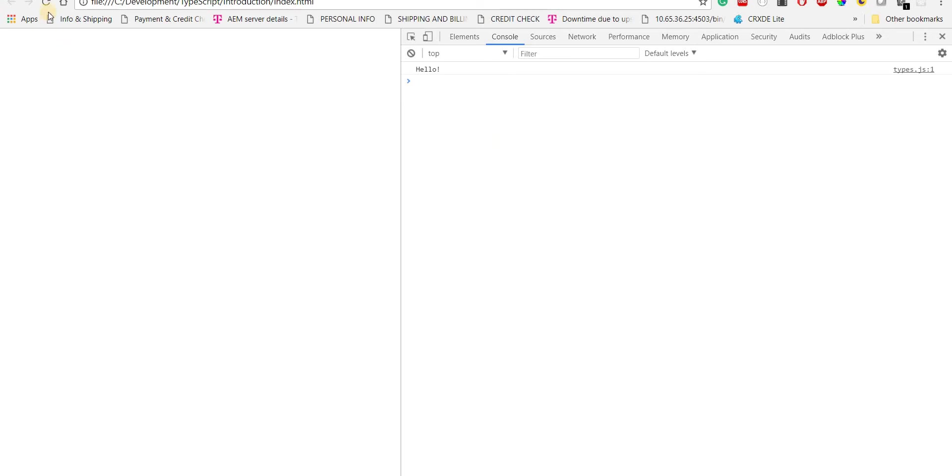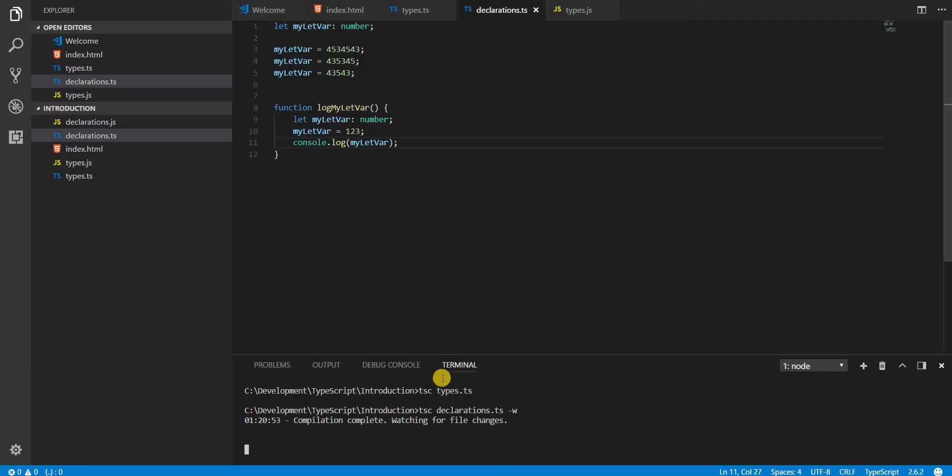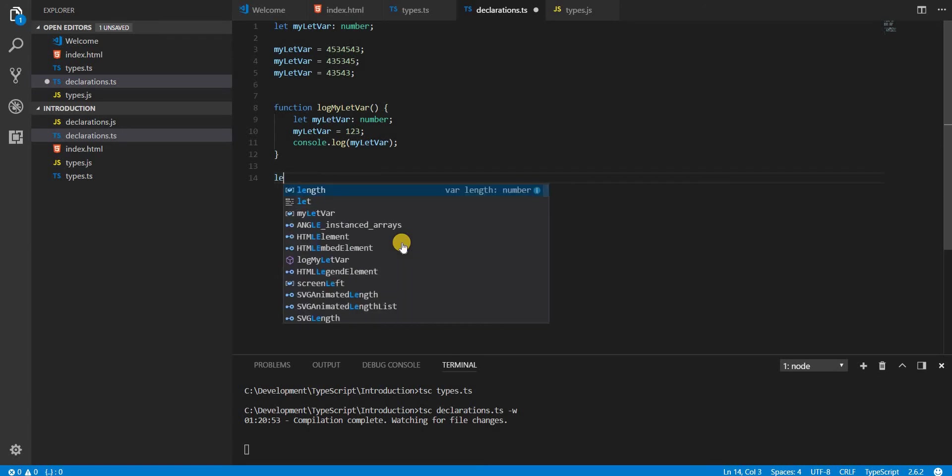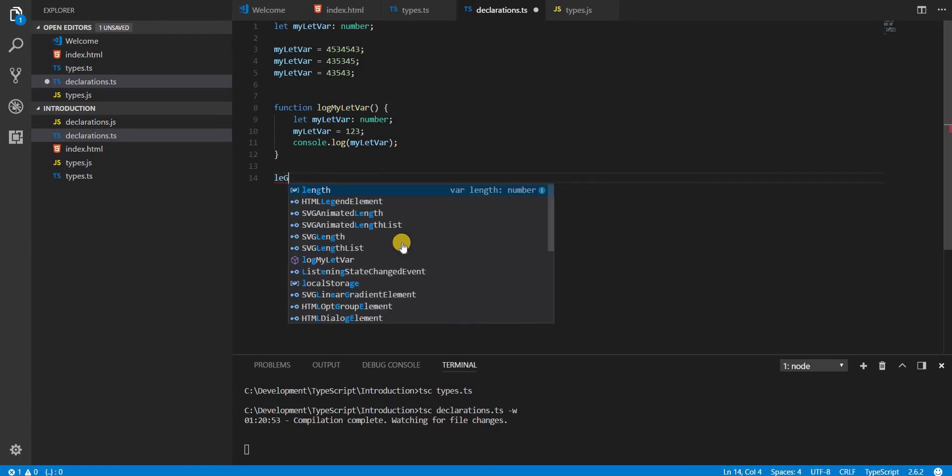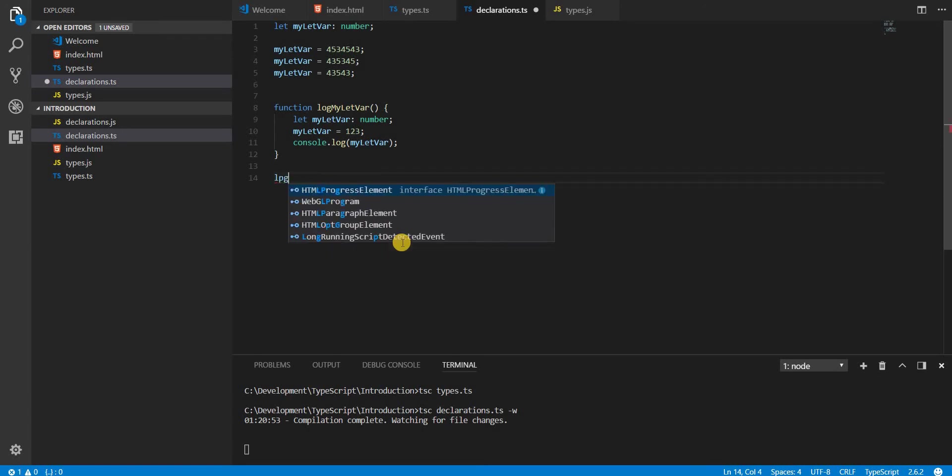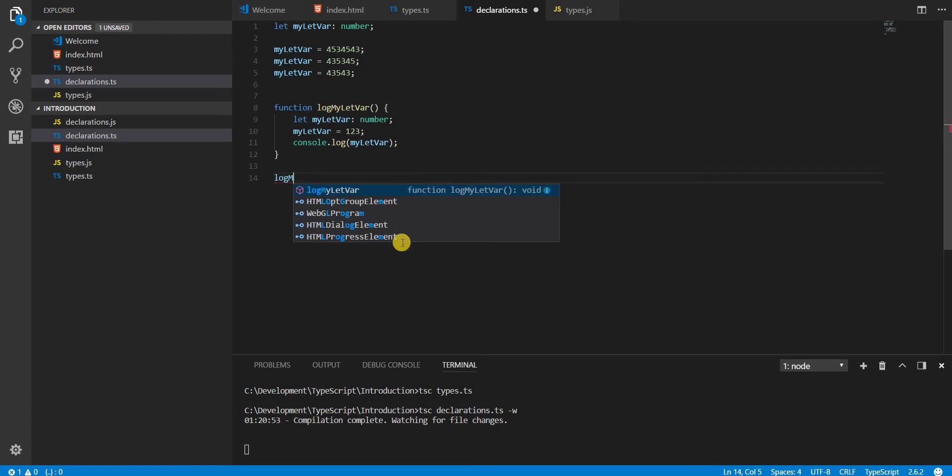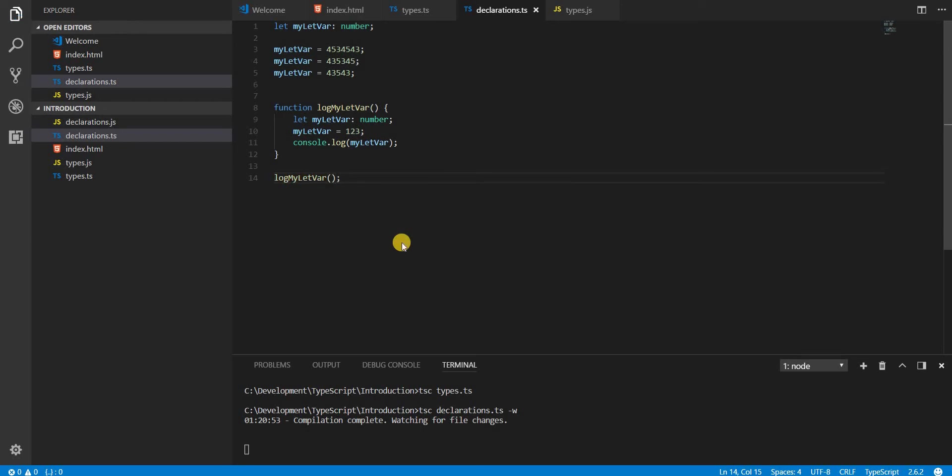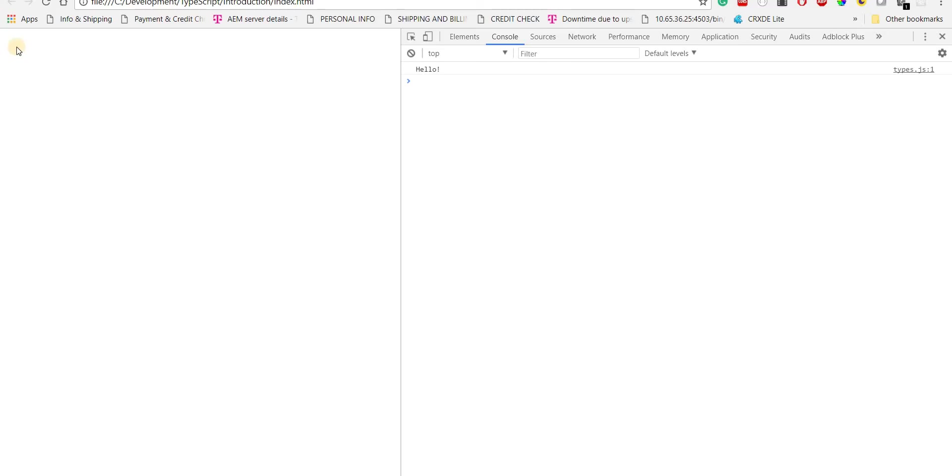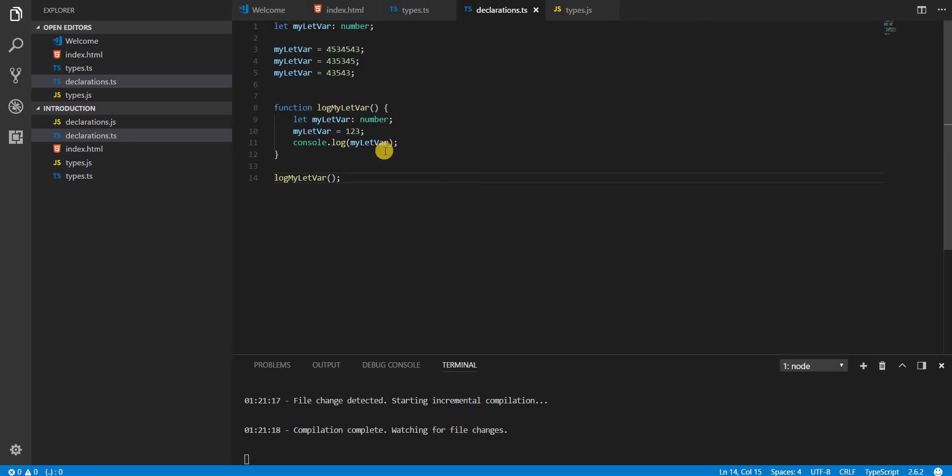I'll just reload this. Oh, so we didn't call the function. Let me just call it logMyLetVar, save this and reload it. Okay, so it prints 123.